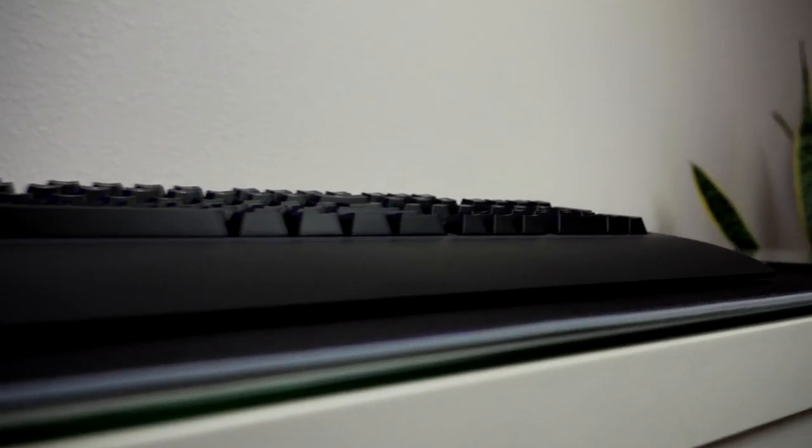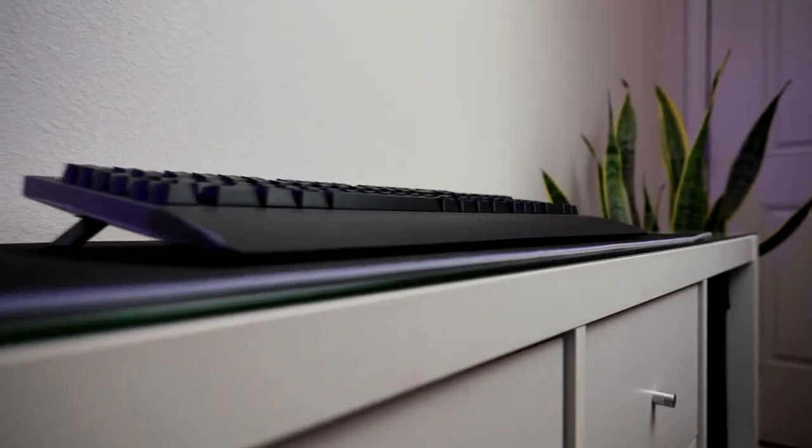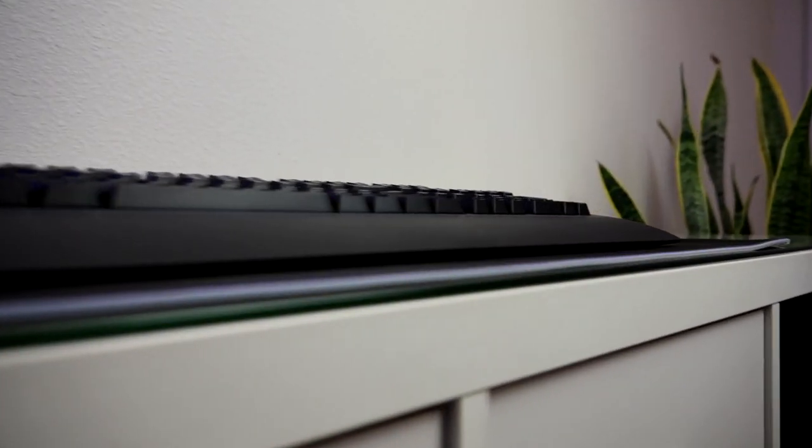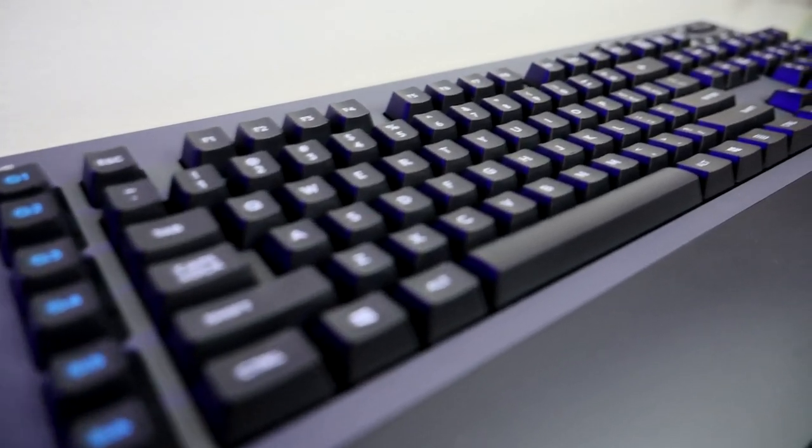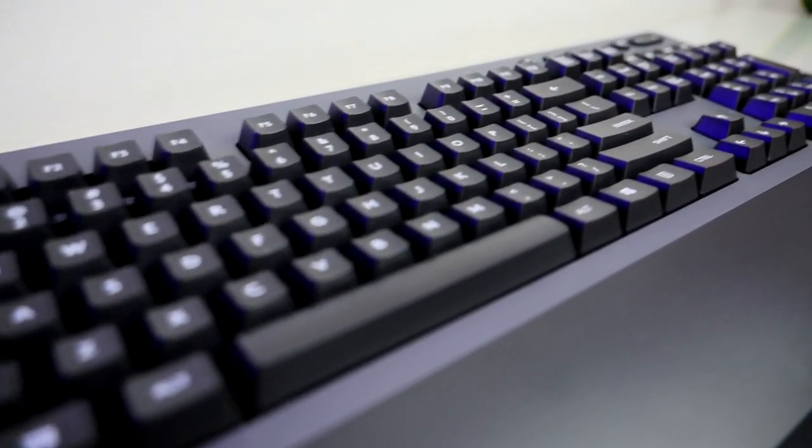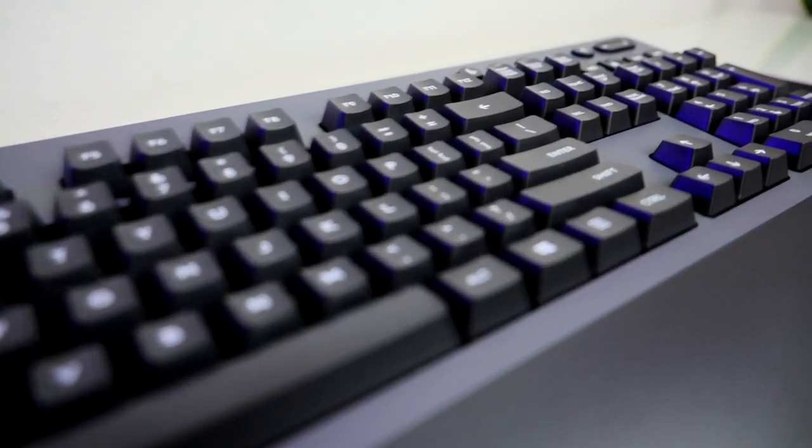This is a gaming keyboard that has optional programmable G keys on the left side for your macros, quick launch, or even game bindings.